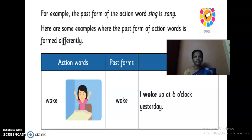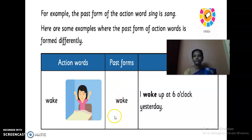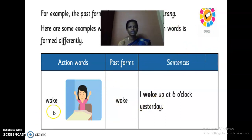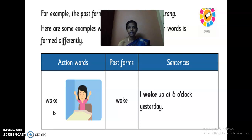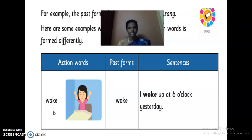What are the irregular forms of verbs? Here they are given — let's read them. First: action word, then past form, then we make a sentence using those words. The first action word is 'wake' — present tense. What is the past tense of 'wake'? Woke. 'I woke up at 6 o'clock yesterday.' Here 'yesterday' tells us it is past tense — the action was already over, so we use 'woke.' Got it, kids?